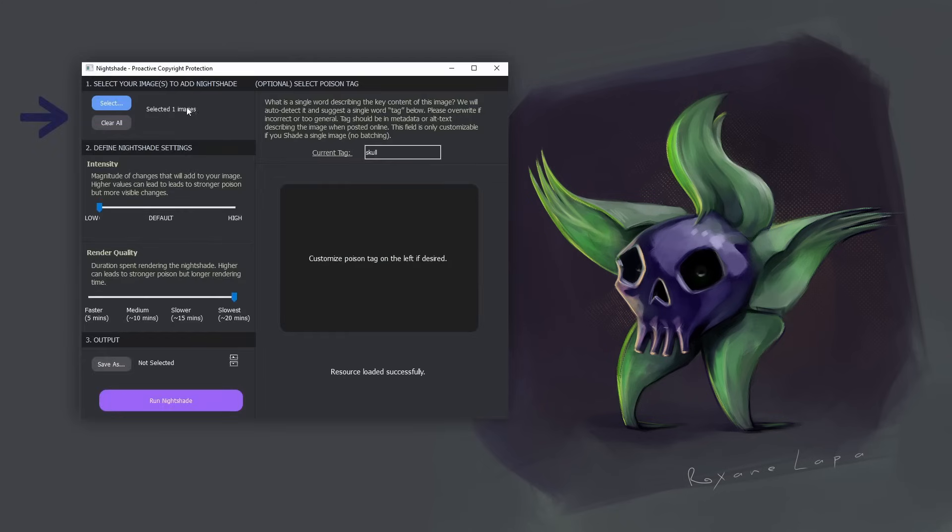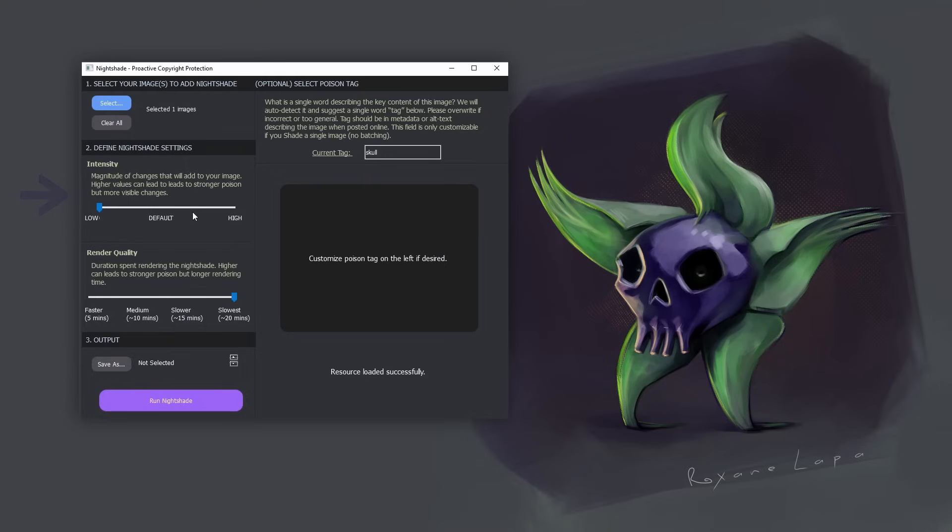Okay, once that's loaded in, we've got some sliders just like we had in Glaze. The first slider is the intensity of the poison. The higher you make this, the more effective the poison will be to the data set, but you have the trade-off that the visual distortion of the image will also be more evident.